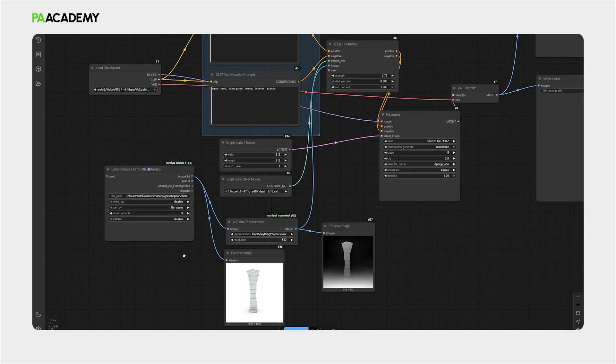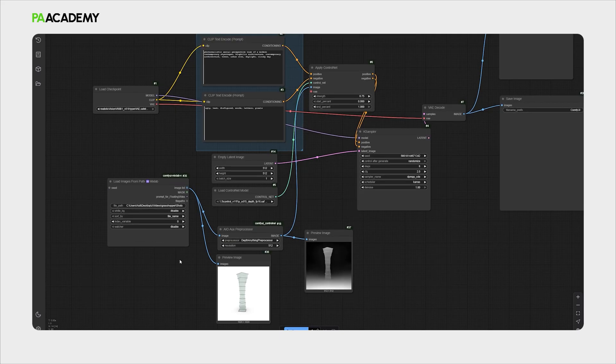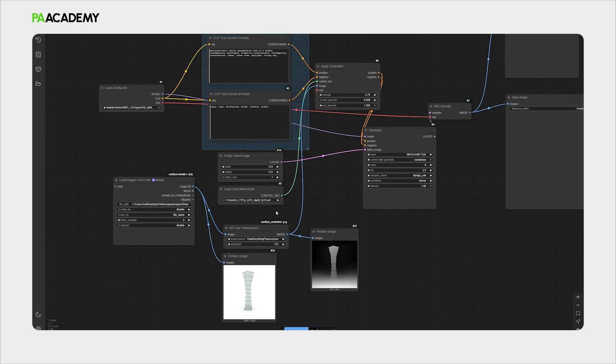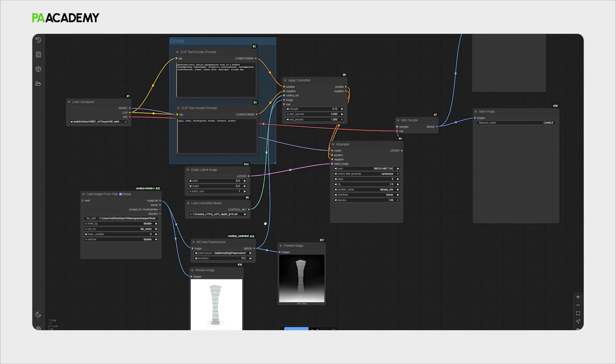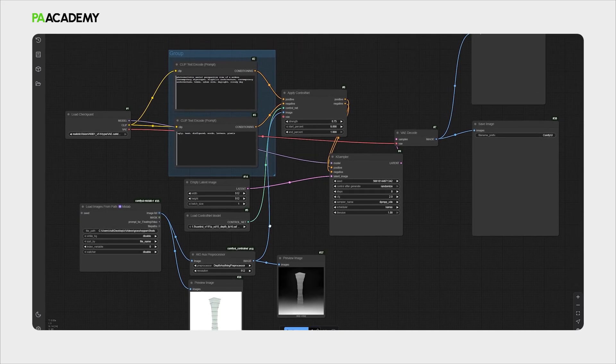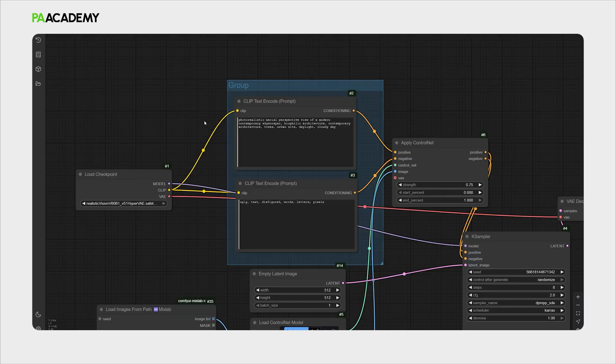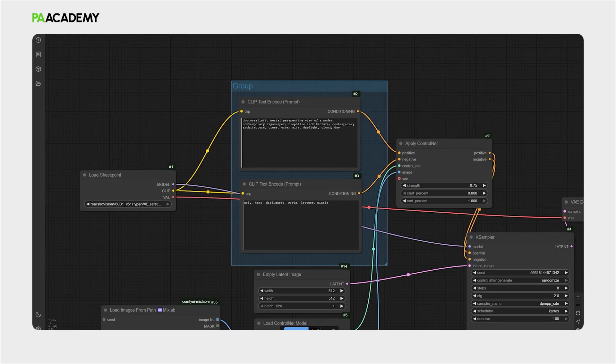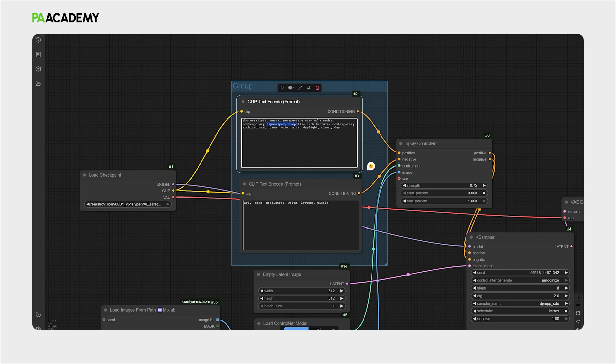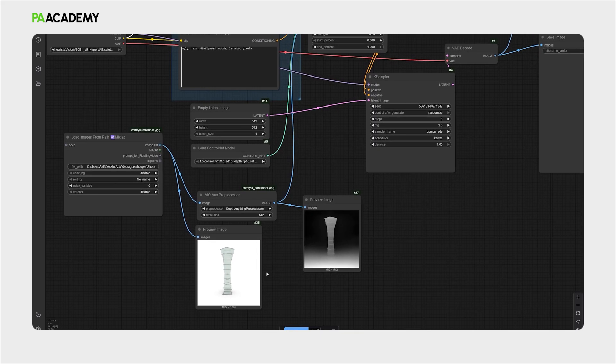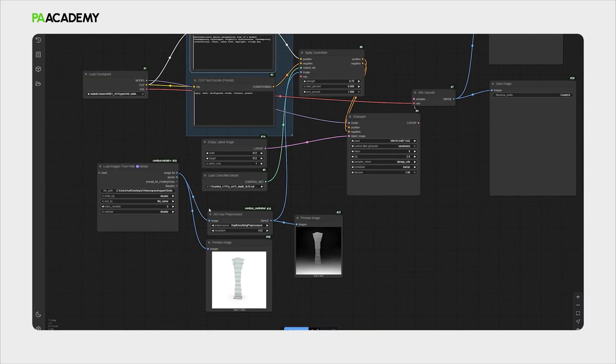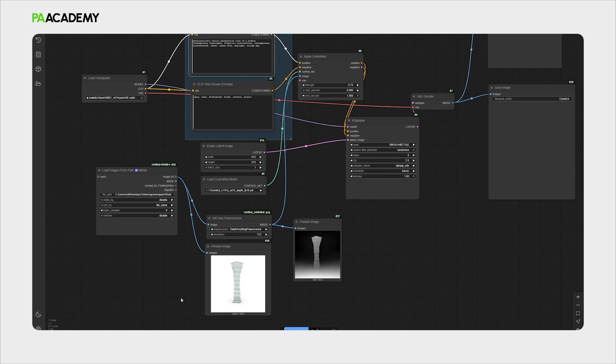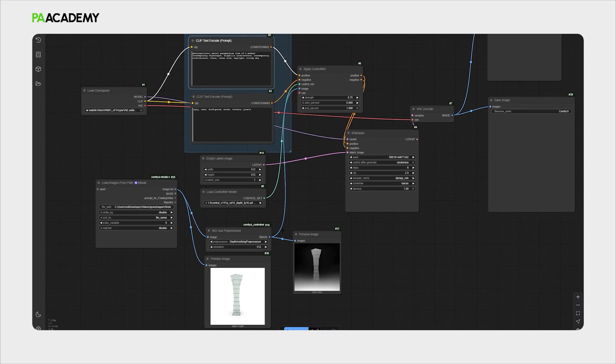Other than that we are using the depth preprocessor map and we have the prompt description of the image that we want, describing a modern skyscraper. Let's run the workflow now. The process should refine this to the new image that we have extracted from Rhino and then run the process accordingly.